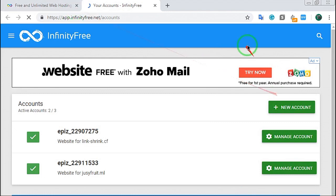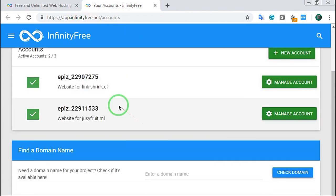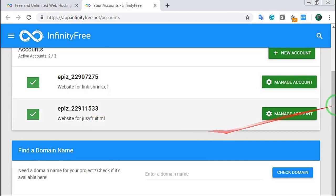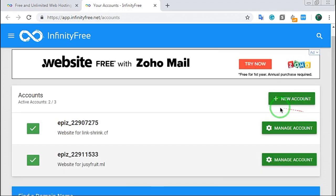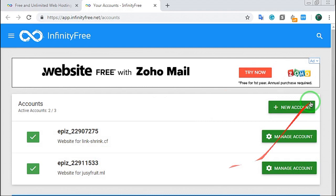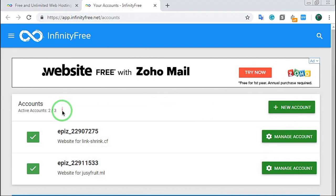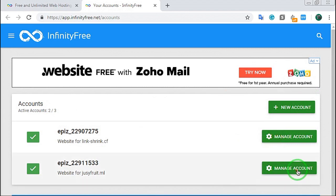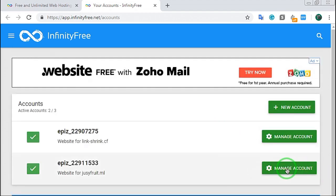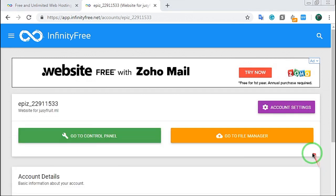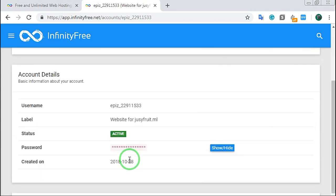Now I have already connected the site. If you have already connected the site, I will show you the same page. Now I will click on the Manage Account button and I will show you the site. I have already added my site, and the two of us will add the site. Once you click on the Manage Account button, click on the page.